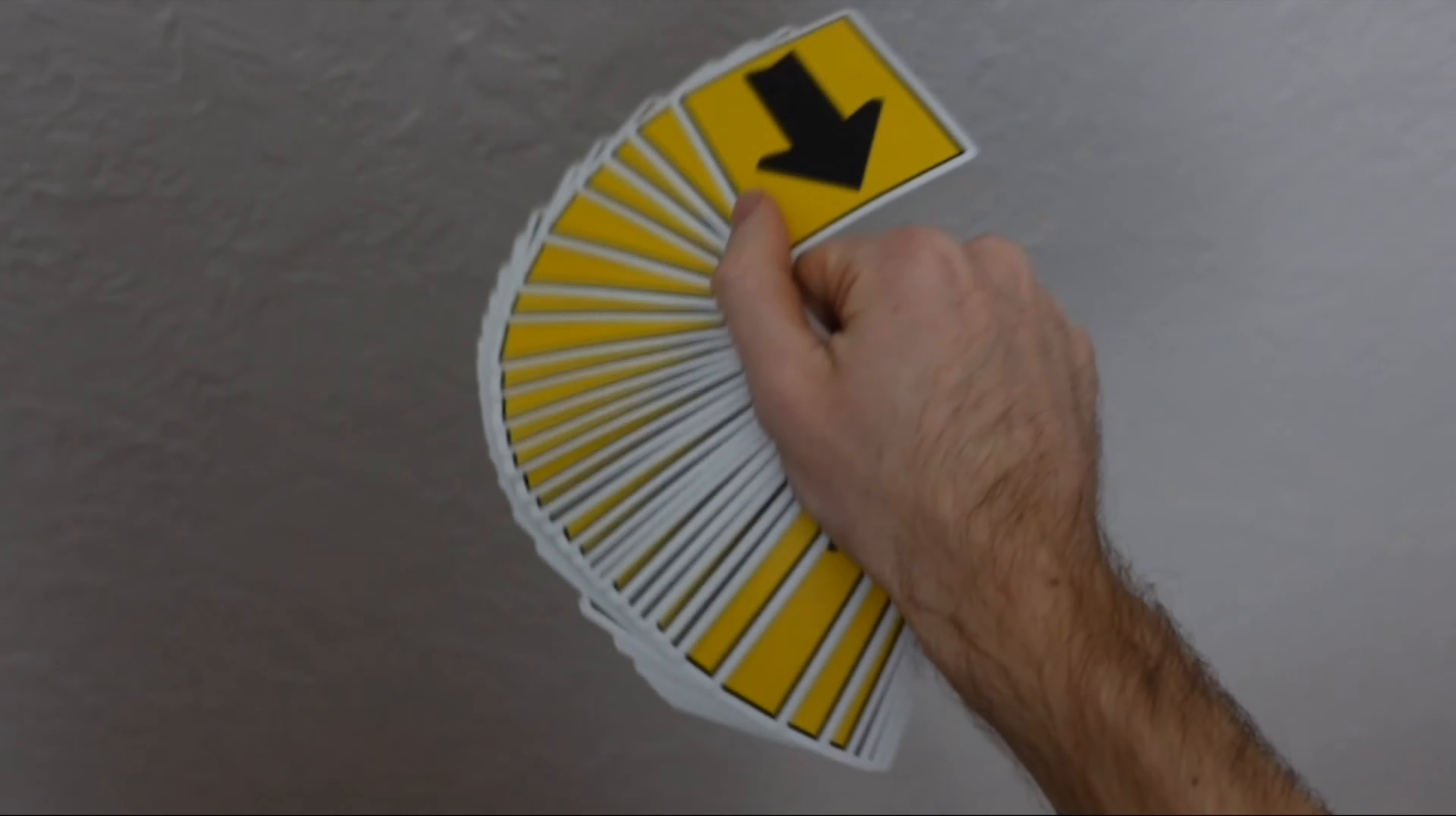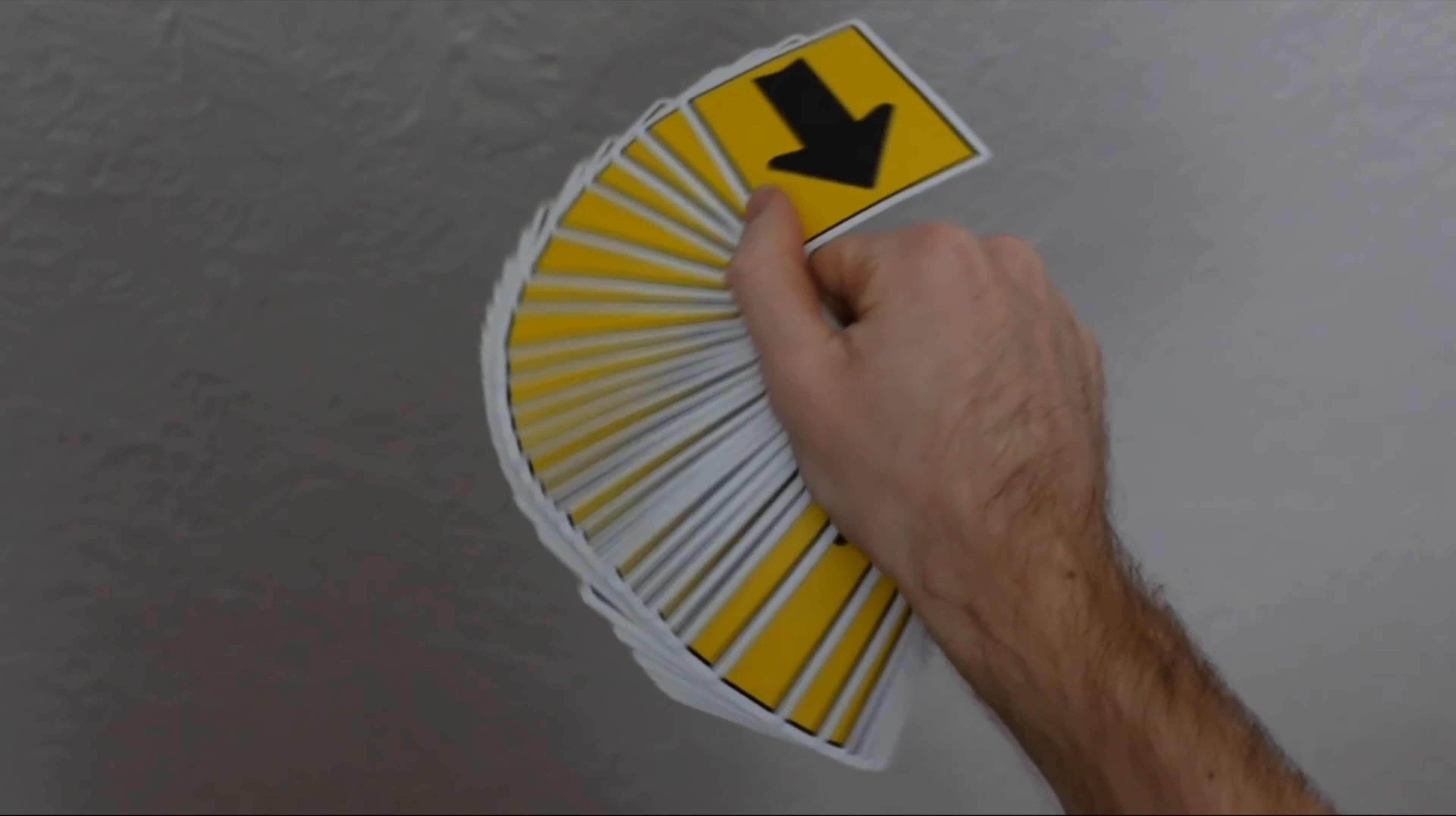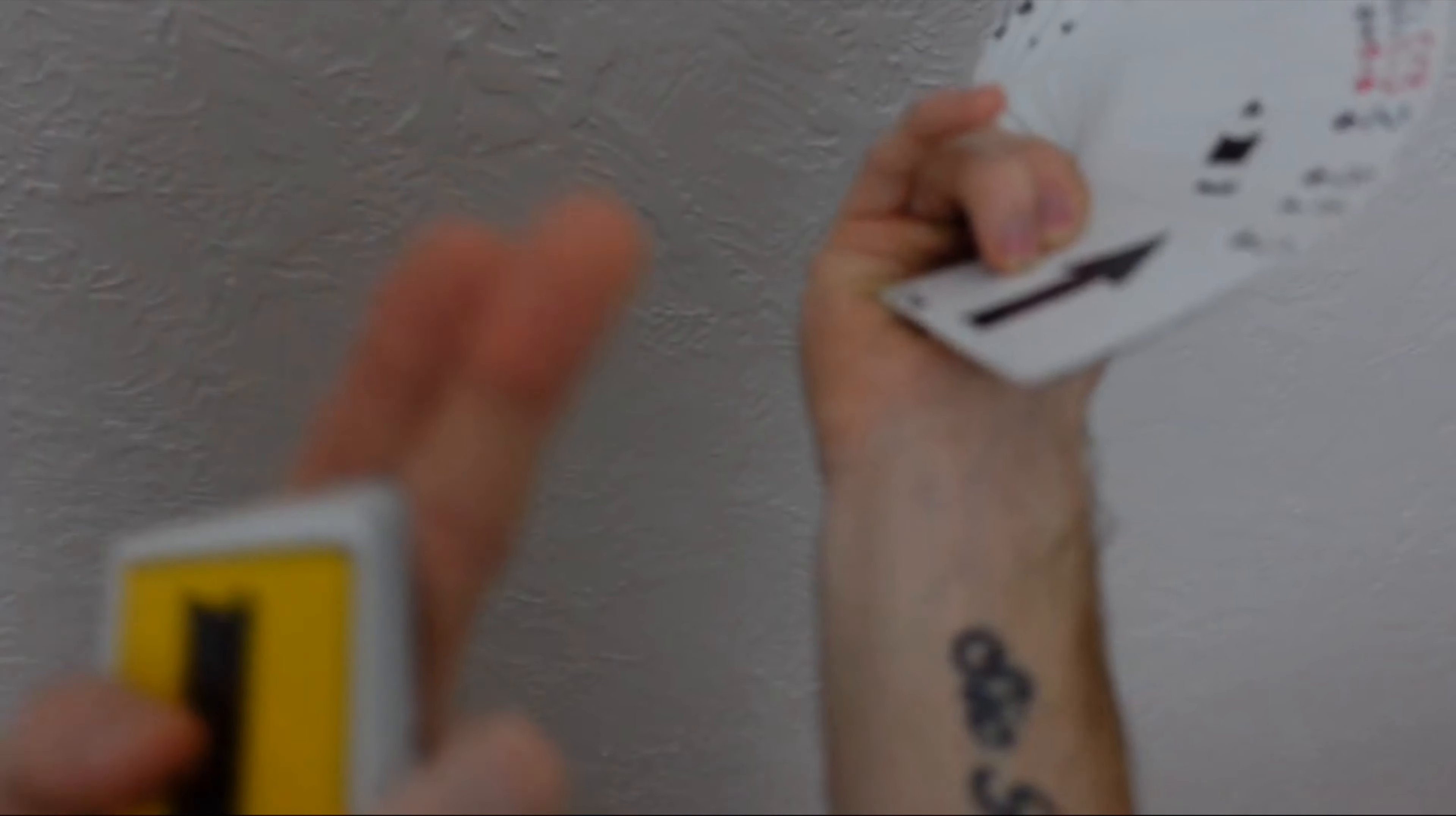Once you have your schmear fan, you're going to turn it 180 degrees, so the side of your forearm that's facing down is now going to be facing upwards.